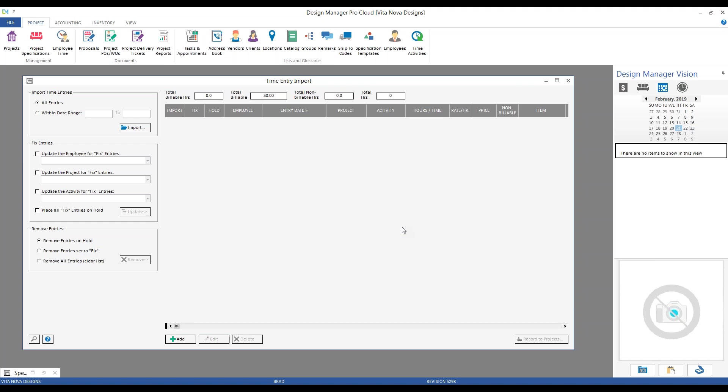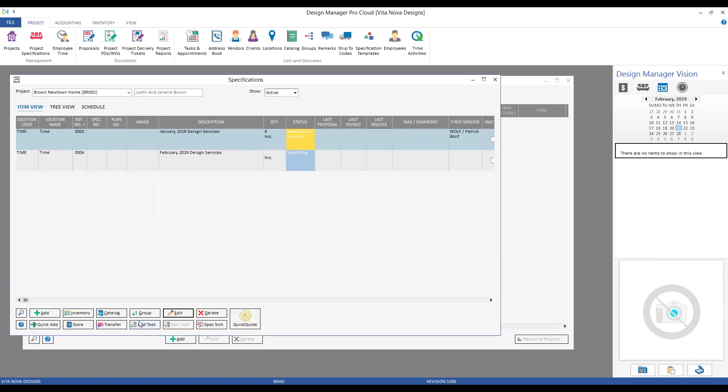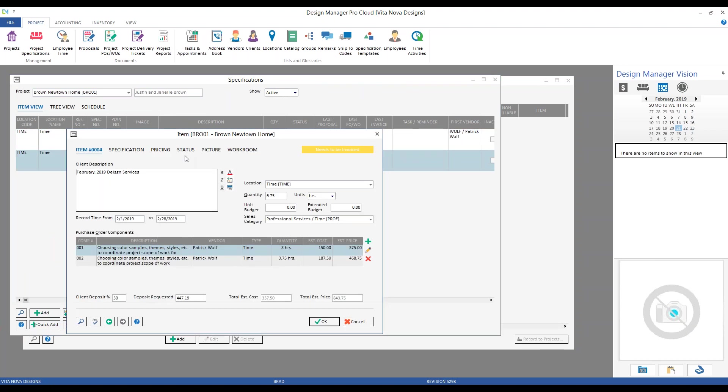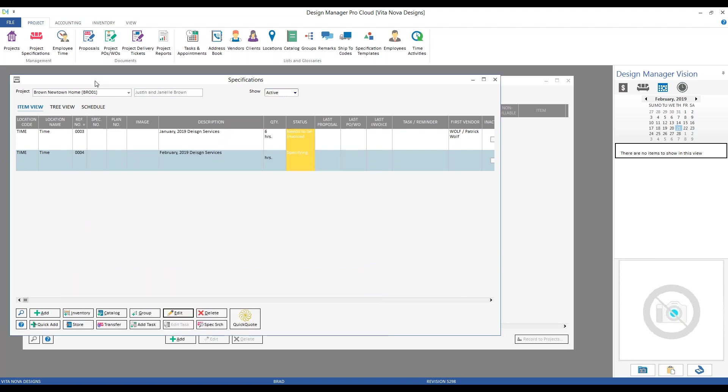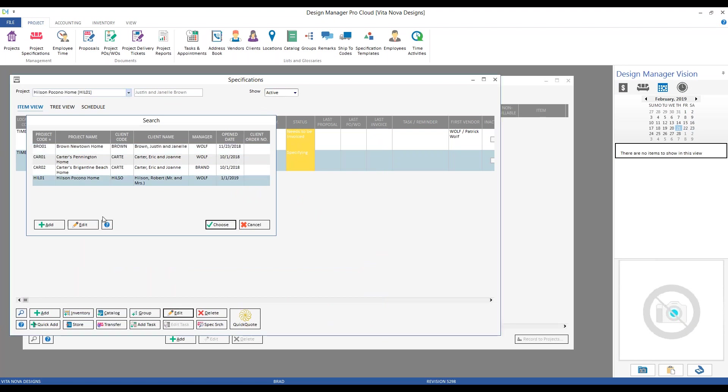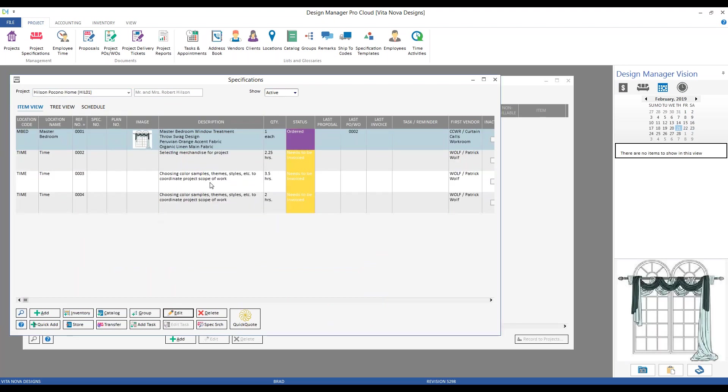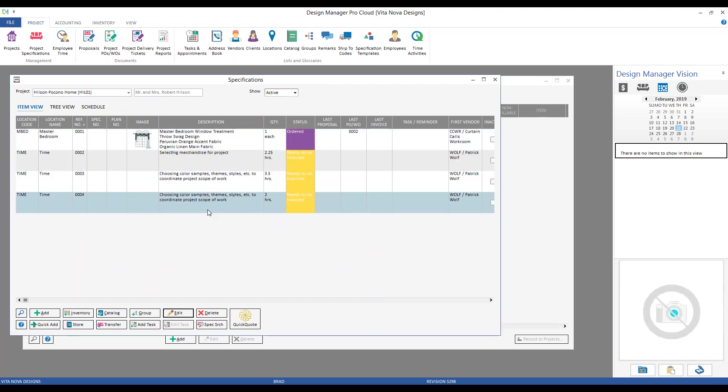So, how do they appear now? Well, let's jump back on our specifications, and if we look at our brown Newtown home, let's take a look at our February design services, and there they are. We can see our two entries listed for us. Over on the Hilsen project, we've now created our entries as brand new items, exactly how the Hilsens have their project crafted for us. Just like that, we very easily record our time onto our timesheet. I can then very quickly import it into the time import window, make any adjustments, edits, corrections that I need, and just like that, by recording to the projects, I've crafted all those items ready for billing.